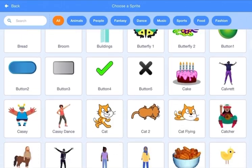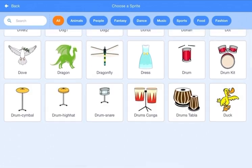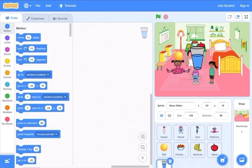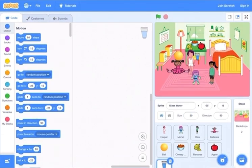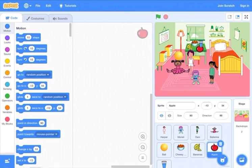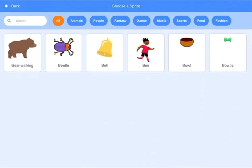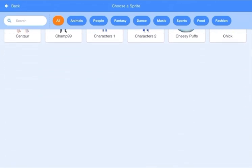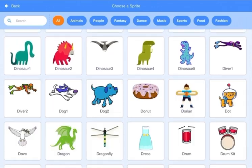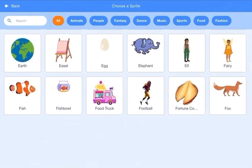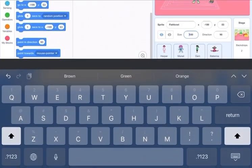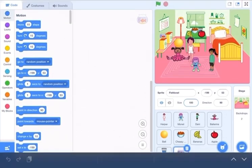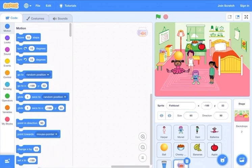Choose a sprite again and put a glass of water. Make the size 30 and keep it behind the apple. Now we can also add a fish bowl — scroll down and look for a fish bowl. Put it on top of the music speakers and change the size to 60. Now it's there.